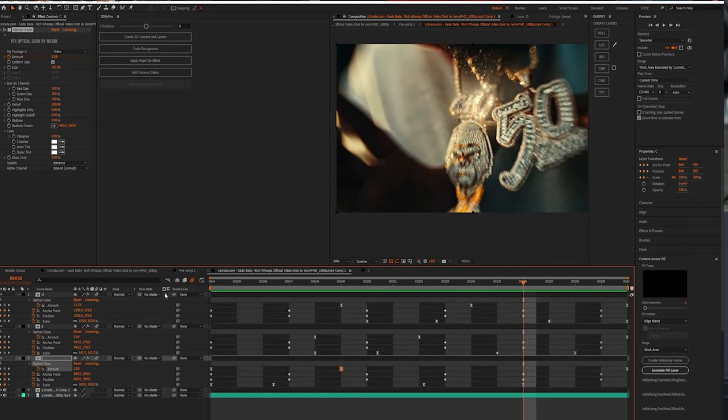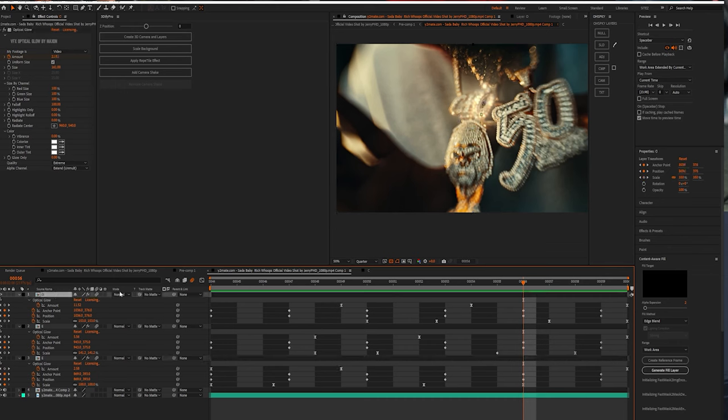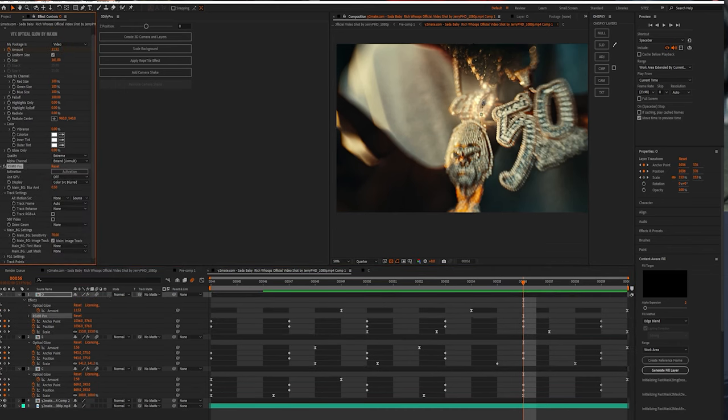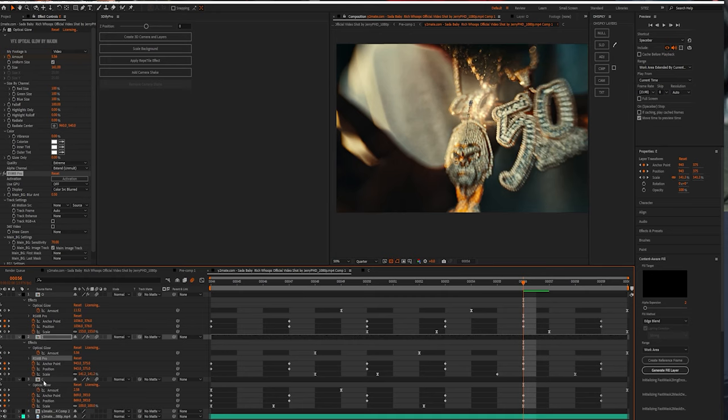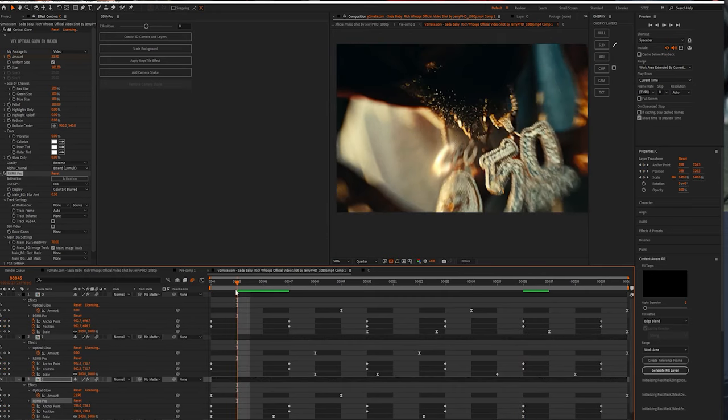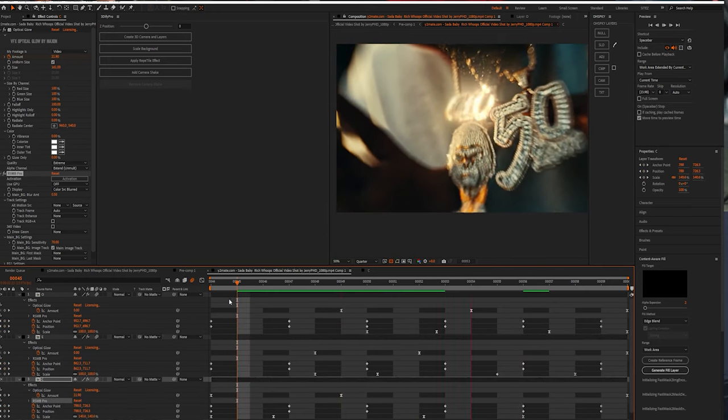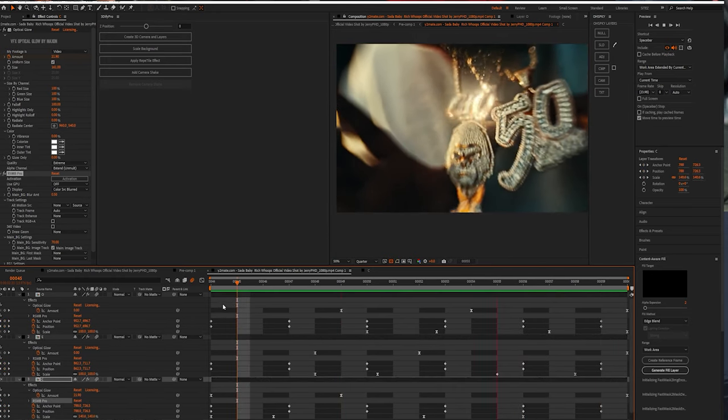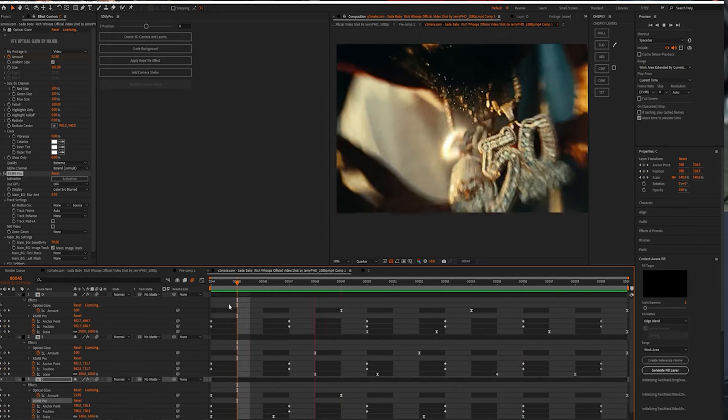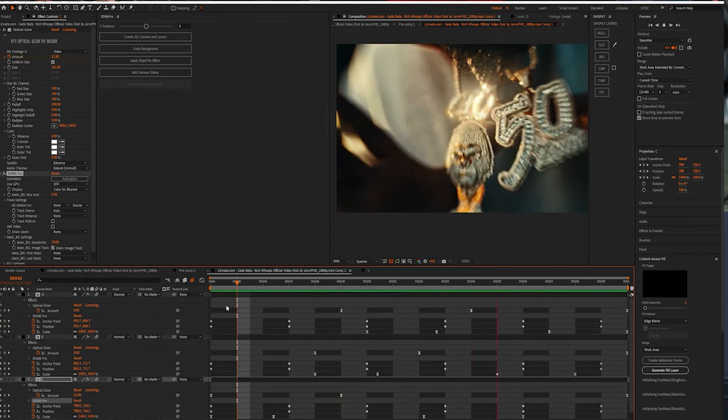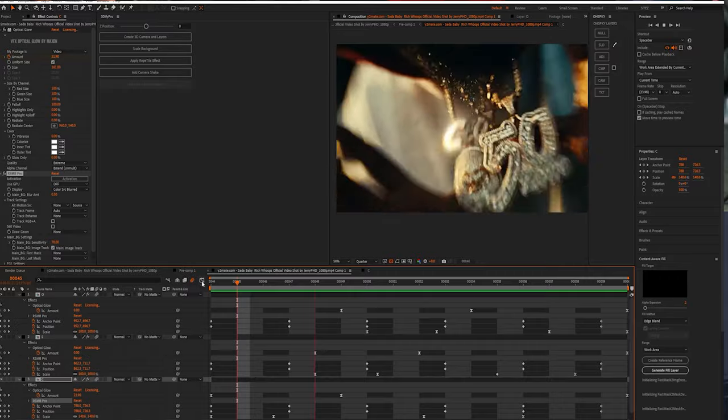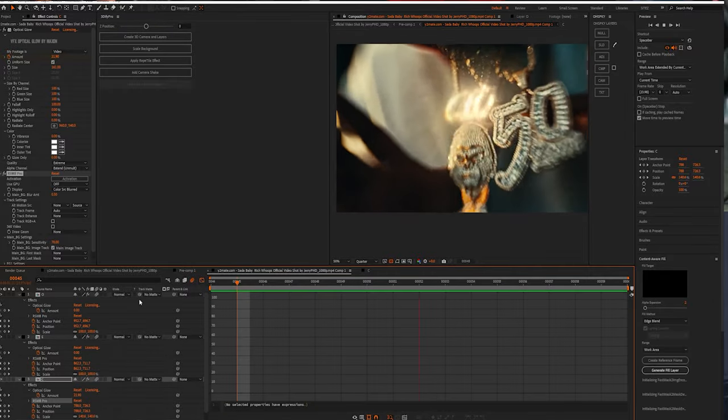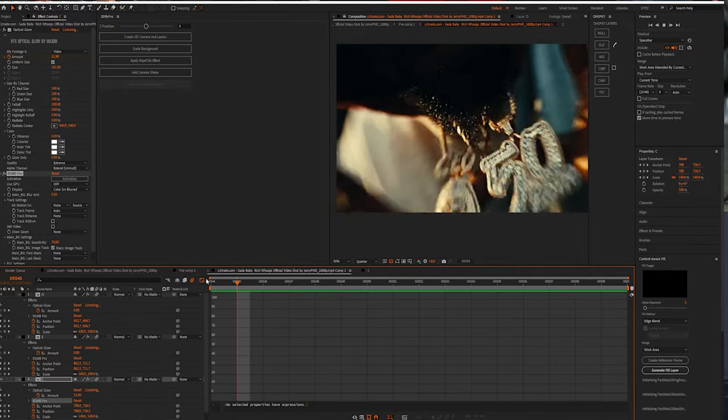Then we can enable motion blur on all three of these layers. And if you still feel like you need some blur, just add RSMB. Well that's how you do that. You can do this on a lot of different type of shots that contain jewelry.